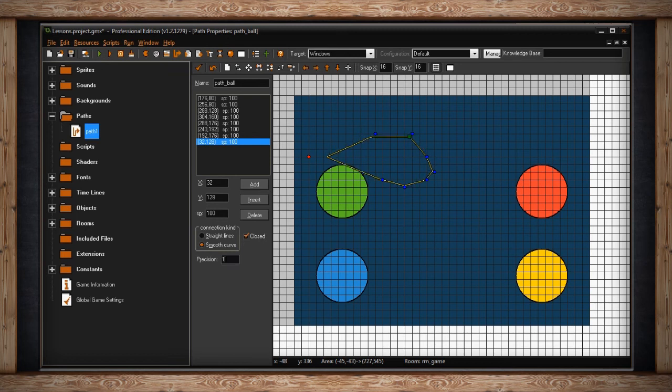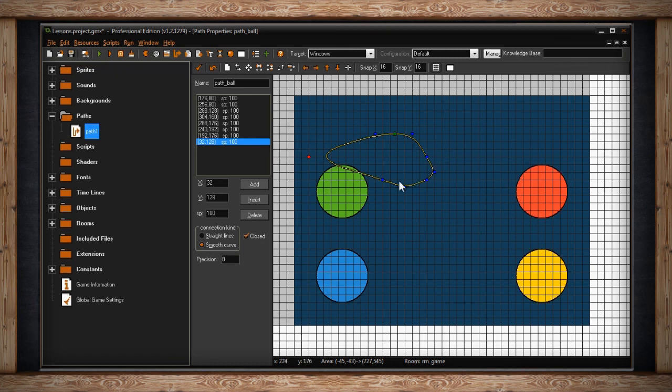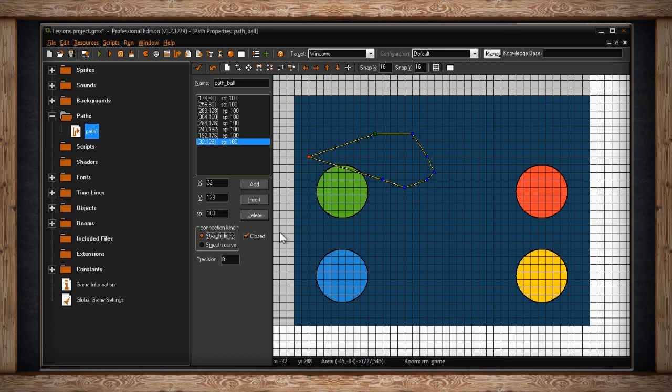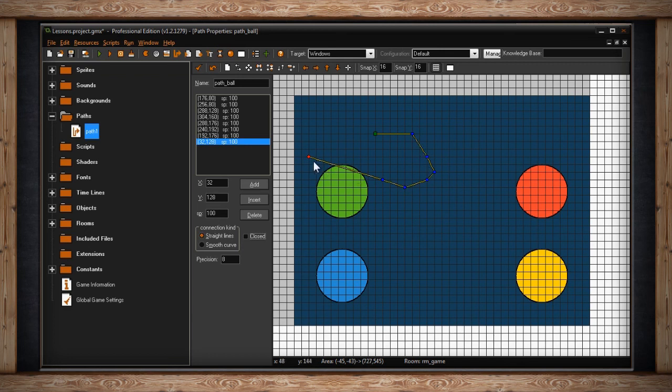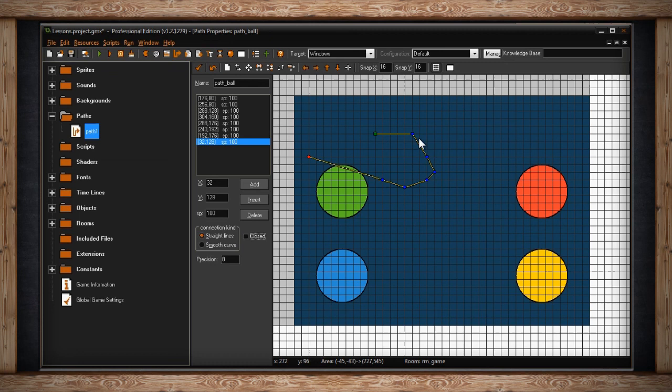The last thing we need to cover is the check box on the right side of connection kind called closed. When checked, your path will be a closed circuit, which means your start and end point will be exactly the same. Your object will loop around your path continually. If your path is not closed, it'll have a start and end point separate from each other. When we get into code and start talking about pathing, you'll see that there are many other options we can add to this path. For instance, we could tell your object that when it reaches the end of a path, to turn around and go back the other way. That's just one example, and you'll have to watch the code tutorials to know how to manipulate this path. But I hope now that you have a basic understanding of how to create a path for your game using GameMaker Studio.